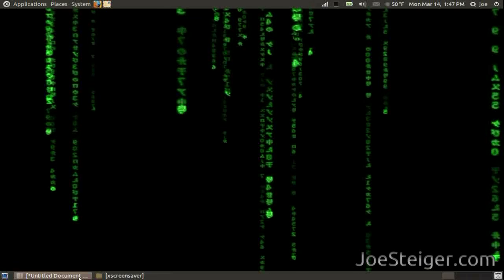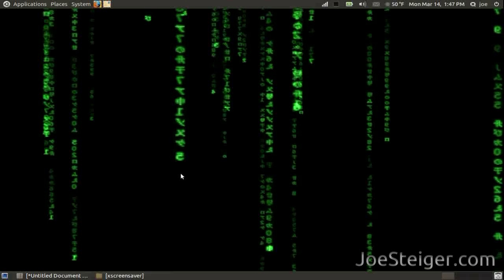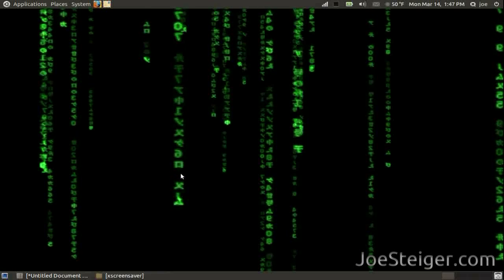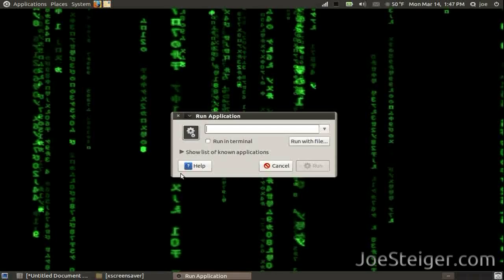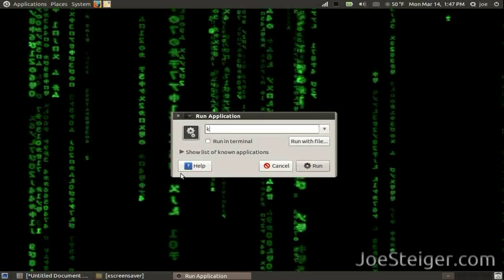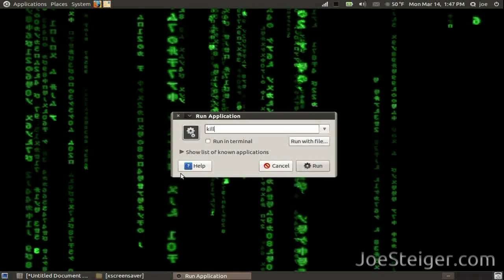To stop xwinwrap, press Alt F2 again. Type kill all xwinwrap.